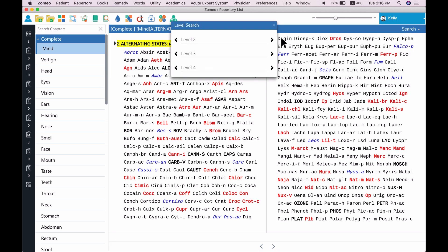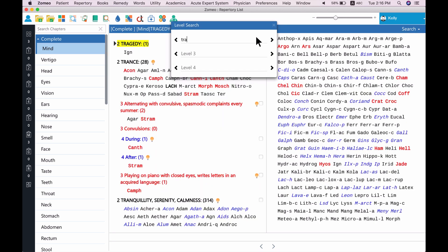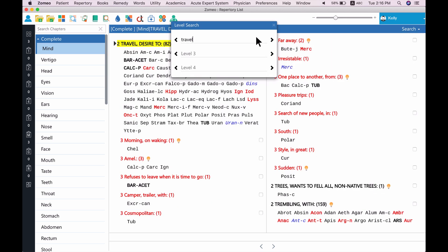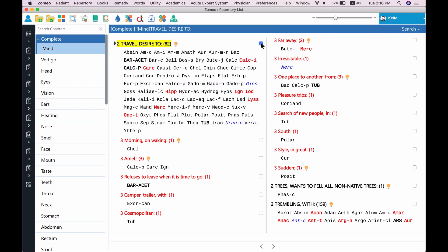Similarly, you can record the rubric 'desire for travel' from the Complete Repertory Mind chapter. When you record symptoms, Zomeo keeps all of them stored for the analysis, and you can see the recorded symptoms from the repertorization sheet. We will explore the repertorization sheet later.